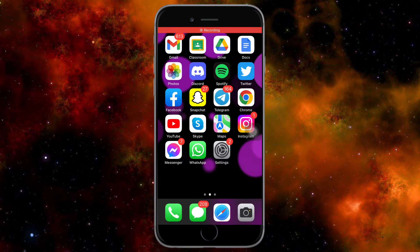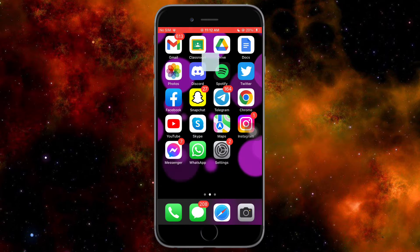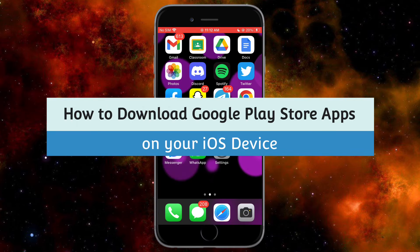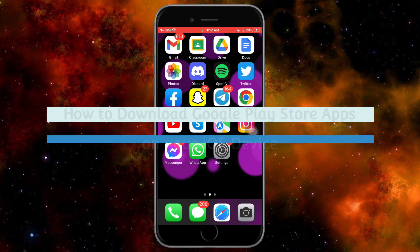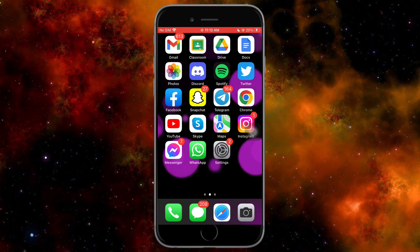Hey guys, welcome back to our channel. In this video, I'll teach you how to download Google Play Store apps on your iOS device. So if you want to learn how it's done, then this video is for you.